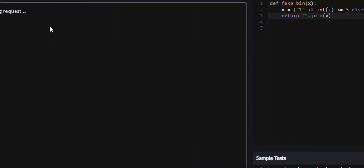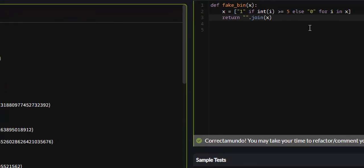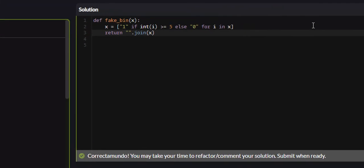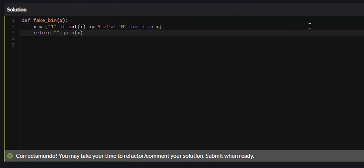And if we return this, so let's attempt it. Yeah, all 105 test cases passed. So that was the fake binary problem on Code Wars. It was a 8KYU problem, so nothing too difficult.